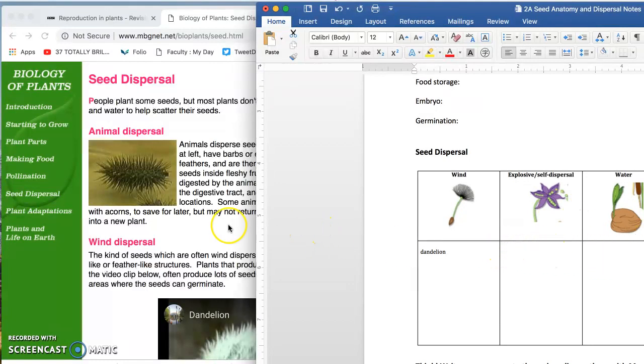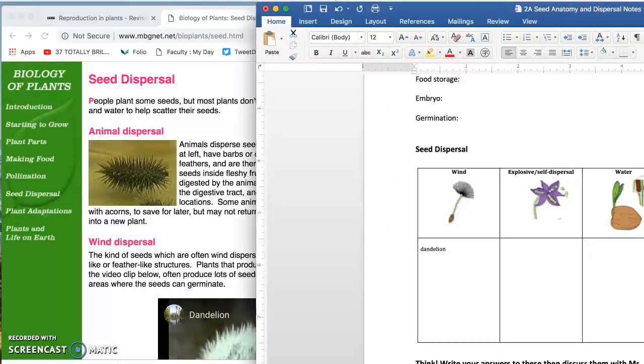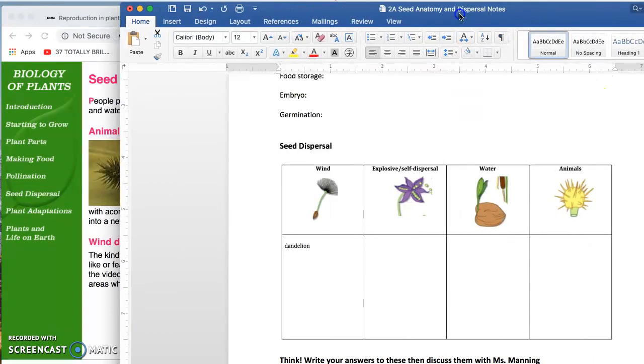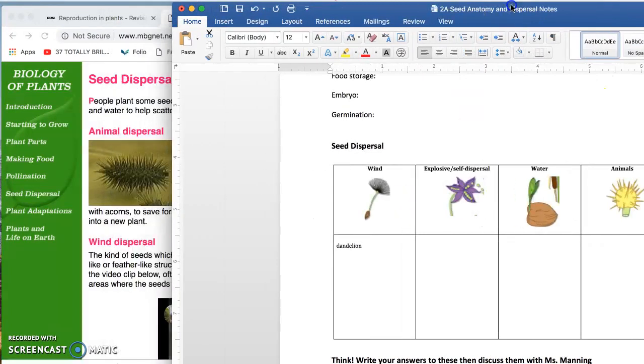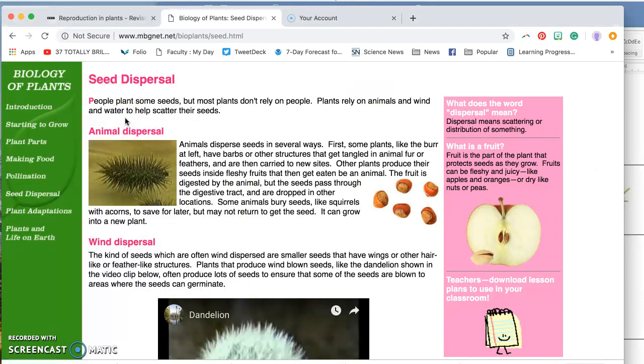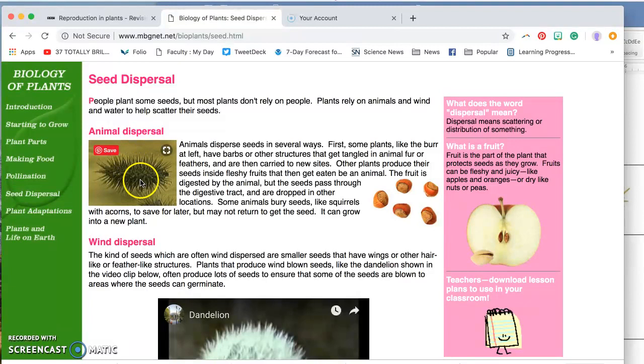So let's start with animal dispersal. You'll find that on your paper all the way to the right. So animals are a very common way for plants to spread their seeds. Here you have an example of a seed. It's kind of like a burr. If you look, you'll see little barbs or hooks sticking out of the seed.